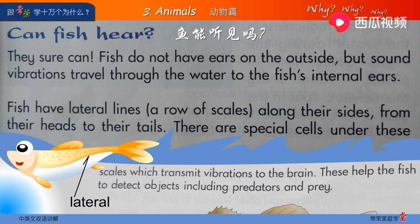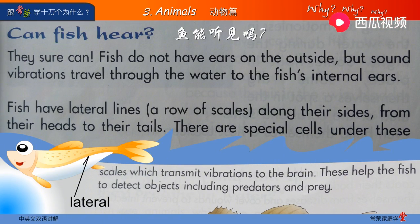From their heads to their tails，也就是说从它们的头部一直到尾部。heads，头，单数是head；tails，尾巴，单数是tail。There are special cells under these scales, which transmit vibrations to the brain.